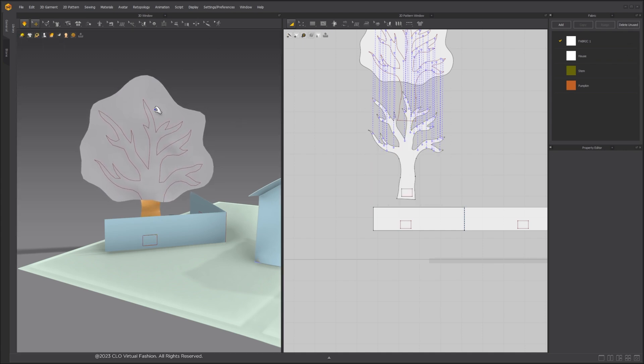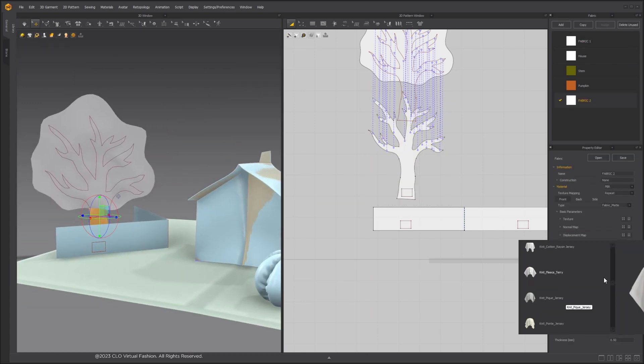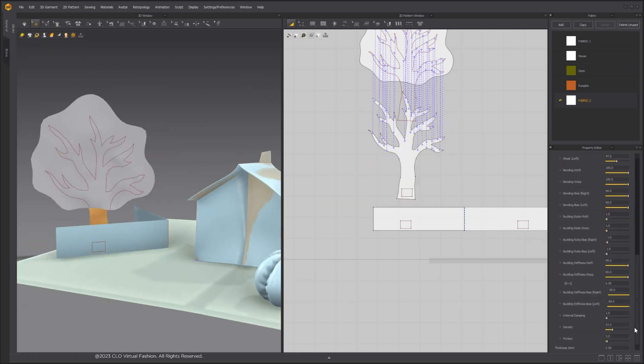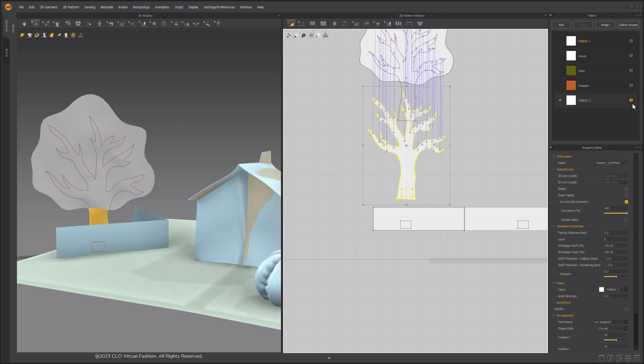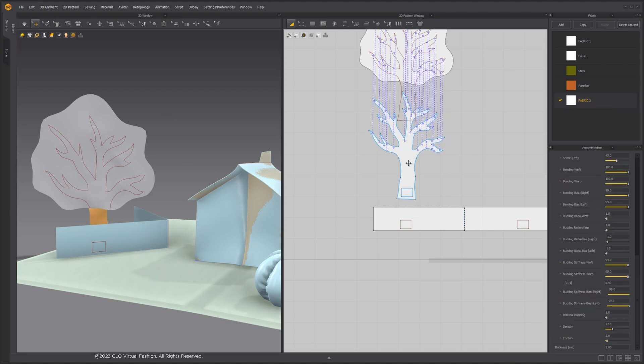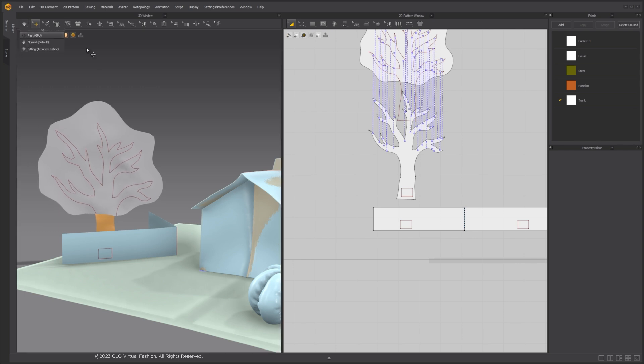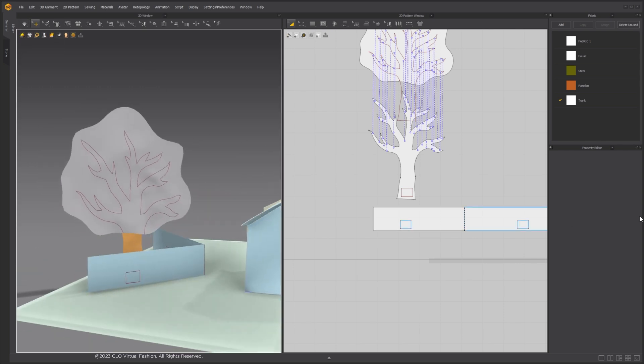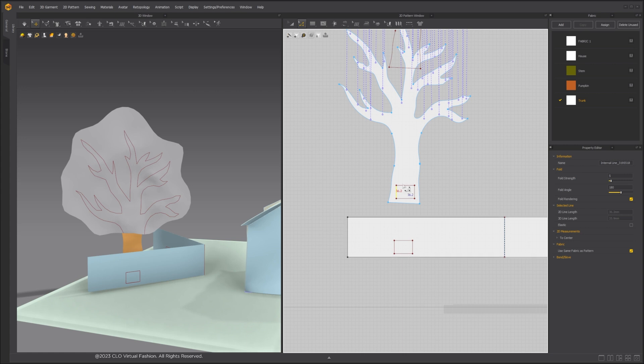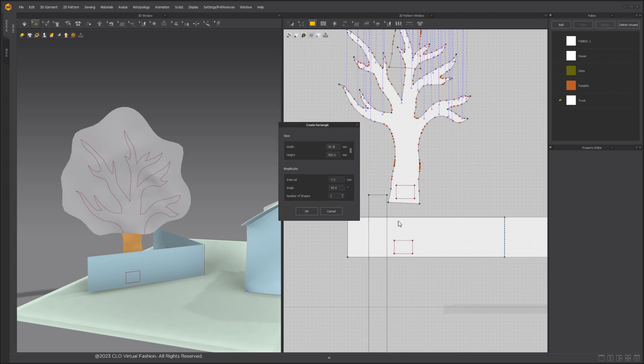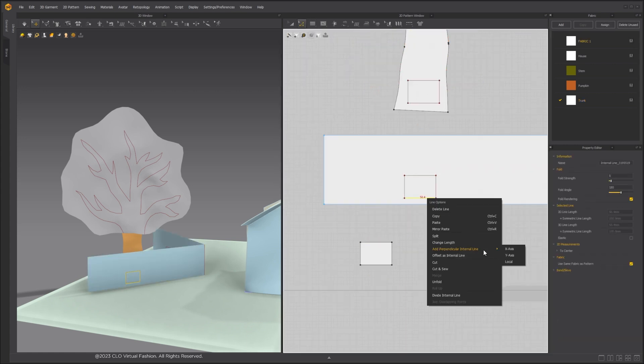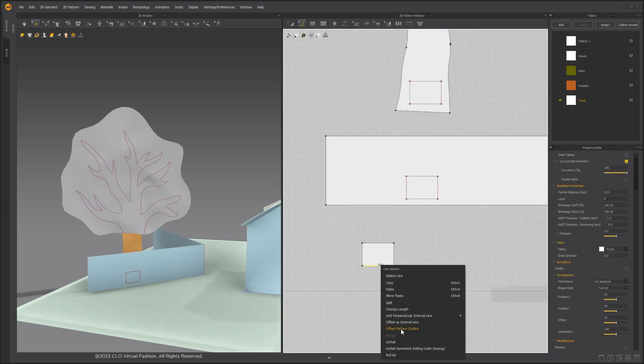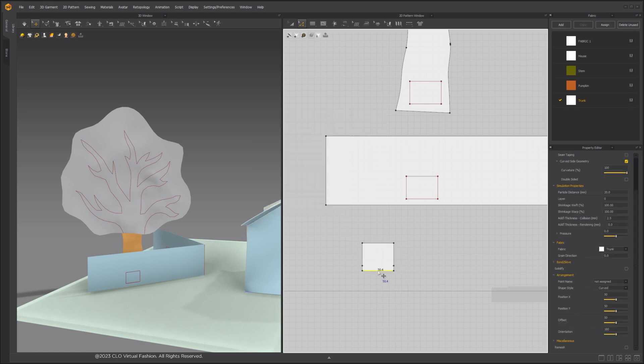To strengthen it, select the pattern piece and click Ctrl-H. In the Fabric property, we'll also change the preset to Trend Full Grain Leather and increase the thickness. Create another small strip to attach to the tree with the card using pins attached to Avatar.